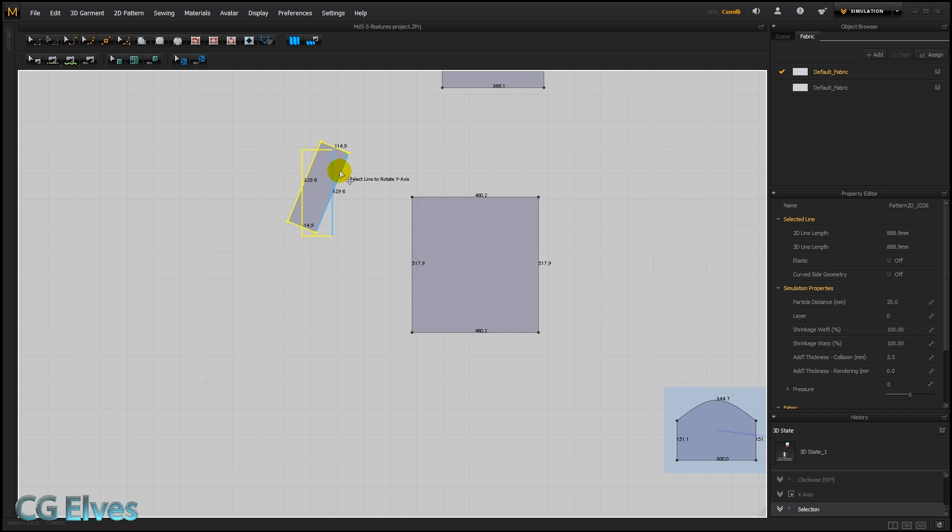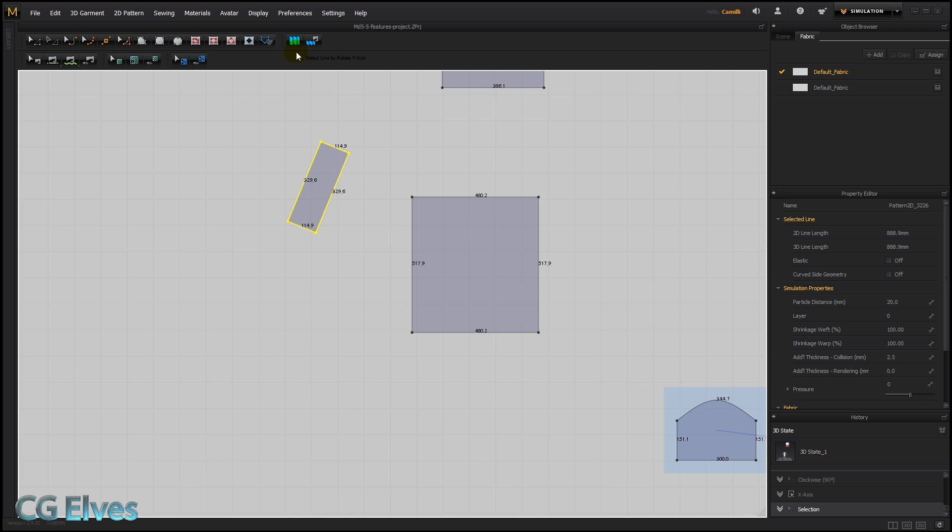So if I hover over this line here, you can see it straightens it up to be like that. If I hover over this one, it puts it down on its side, aligning this segment line to the y-axis, which is the up and down axis.